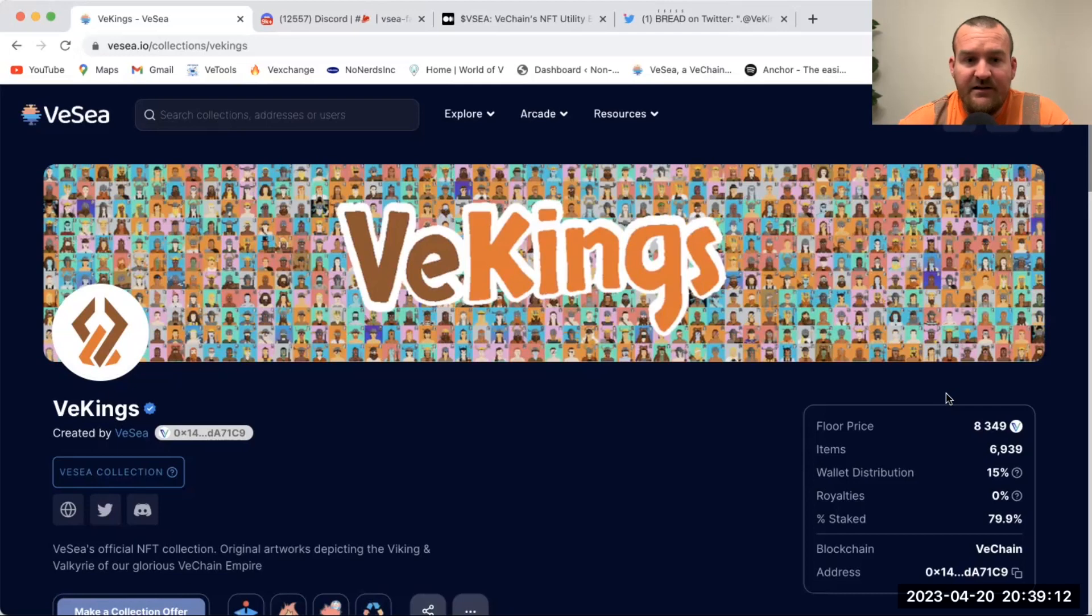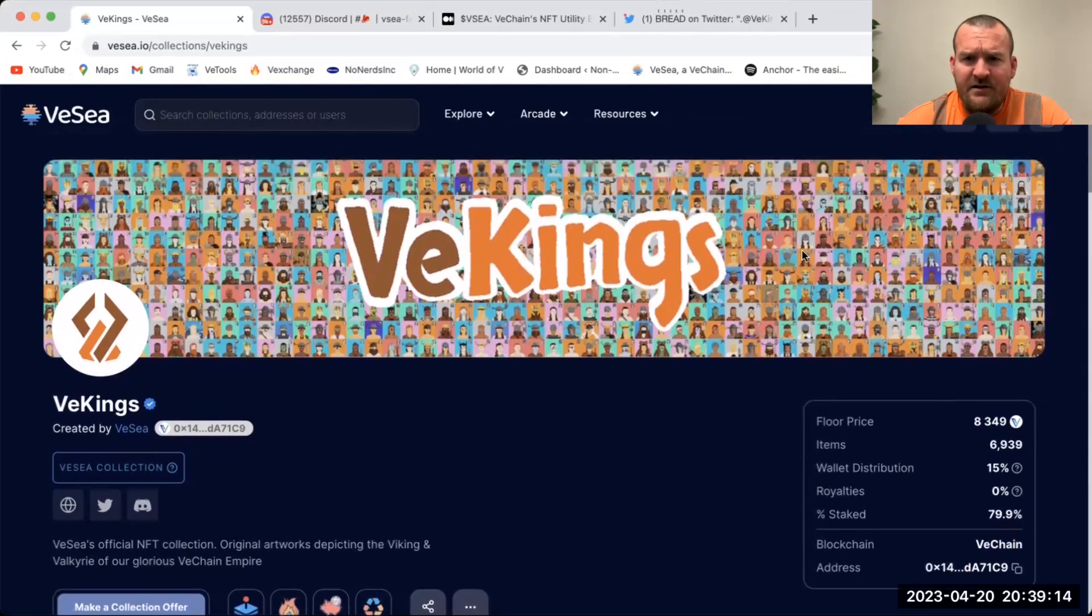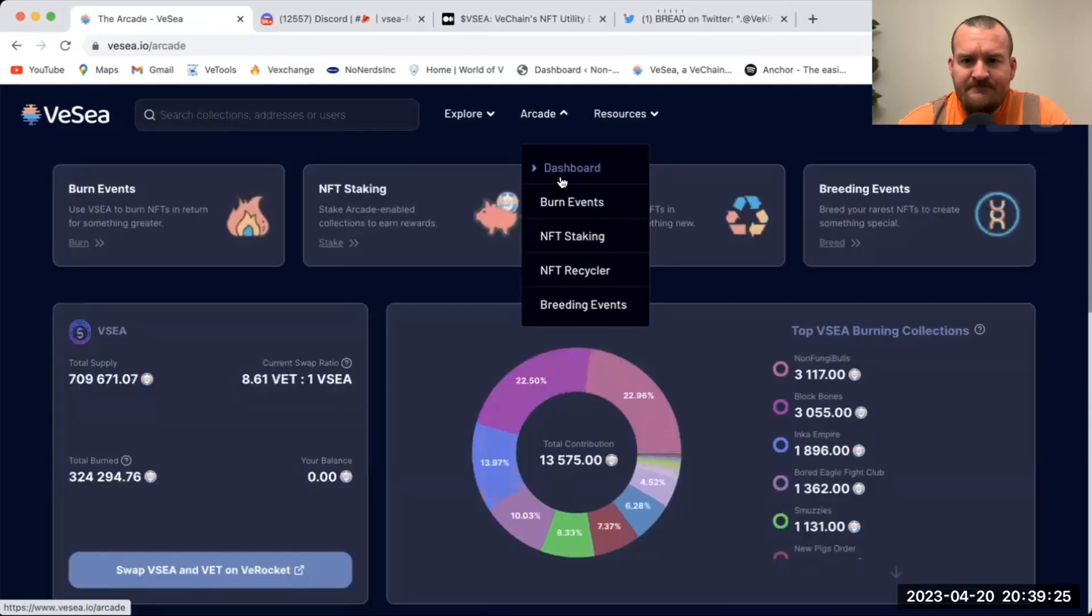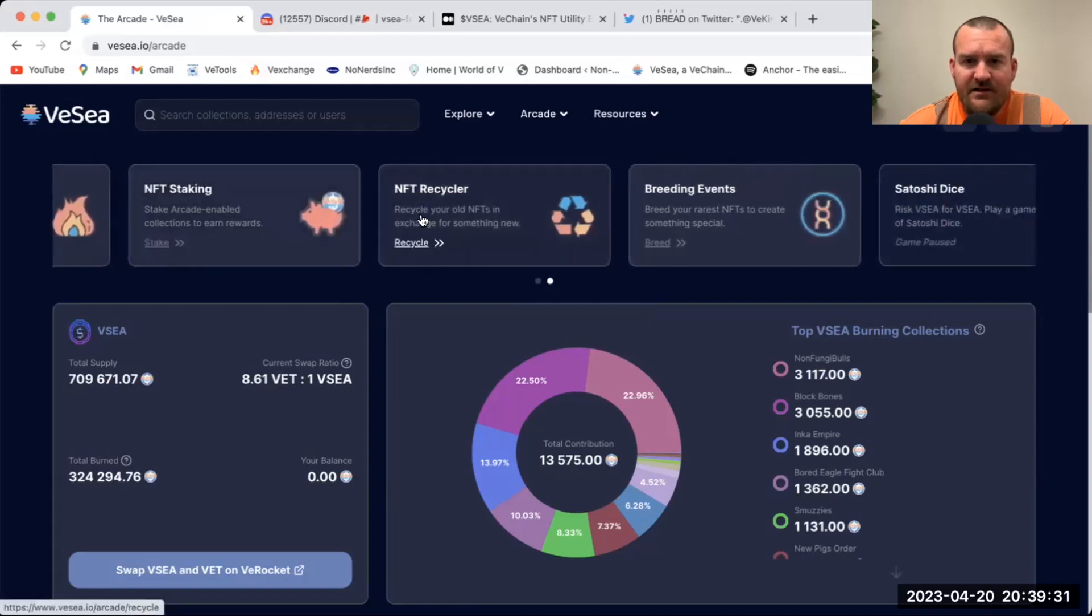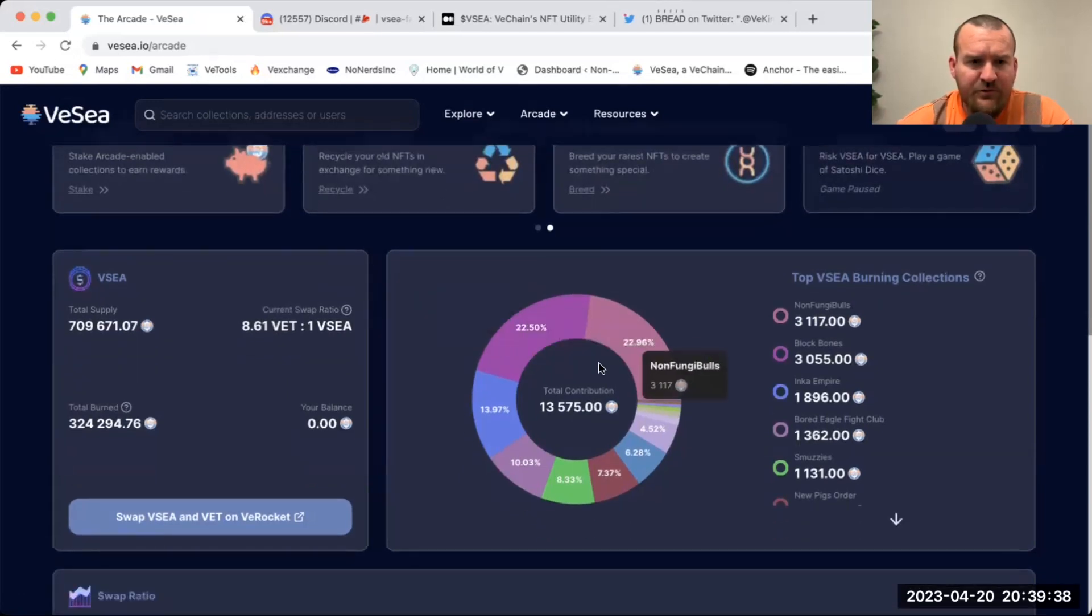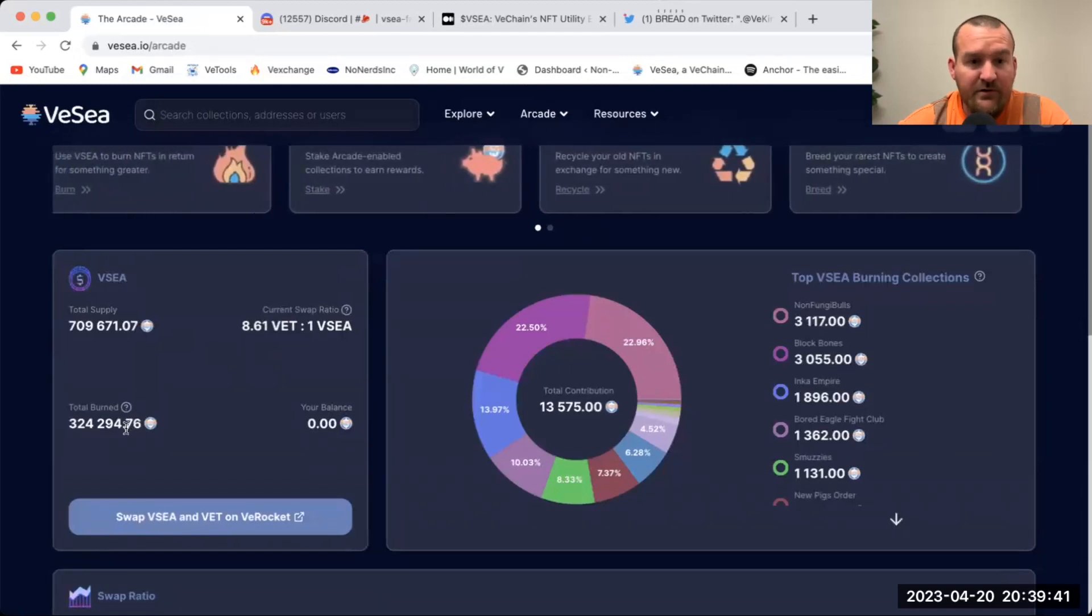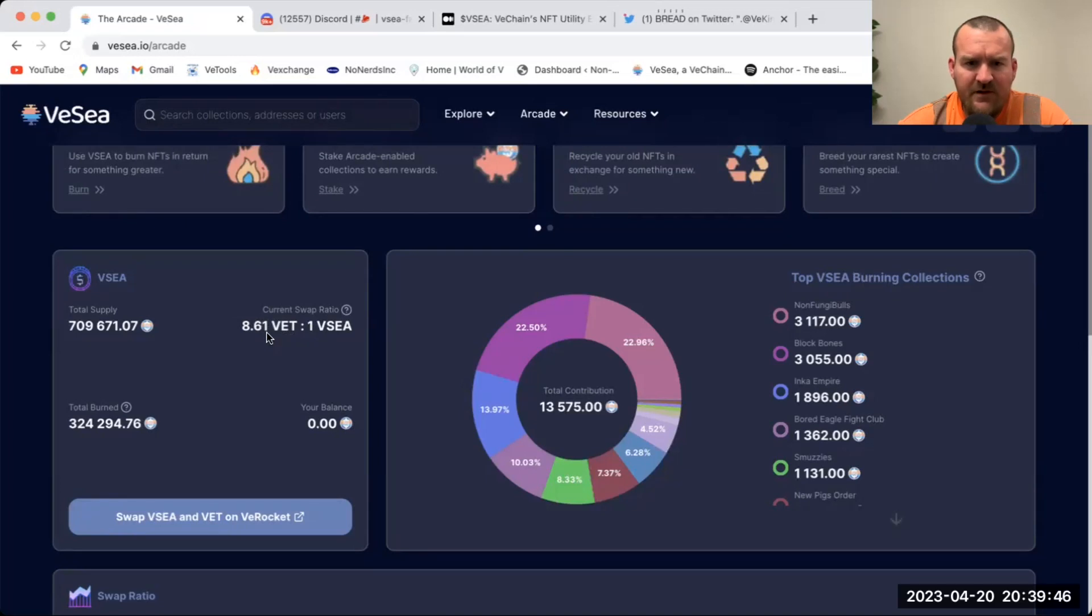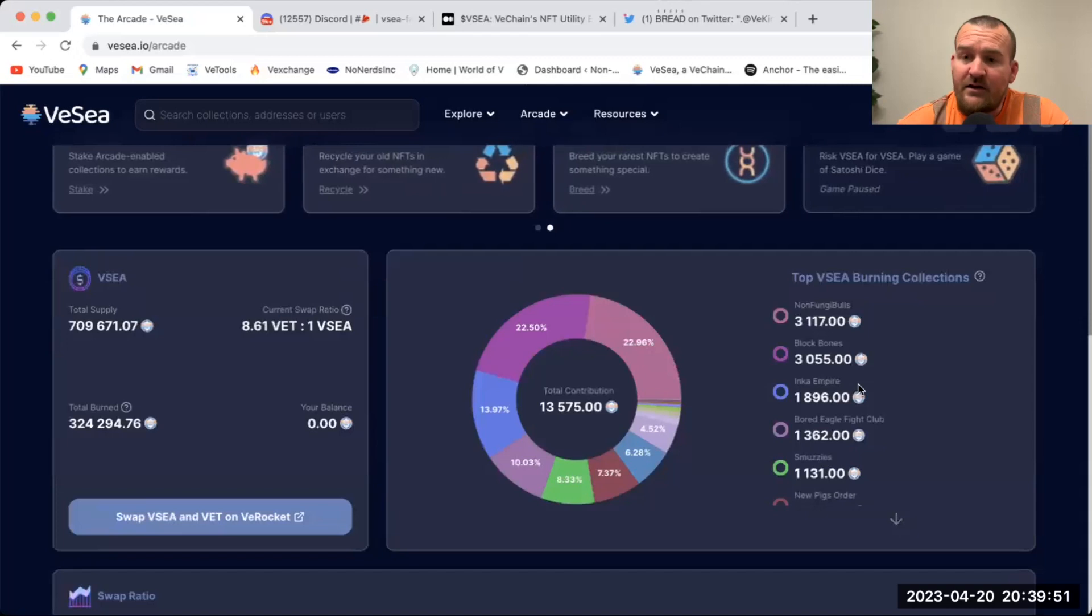If we jump in here to the Arcade, you can see they got burn events, staking, recycler, breeding events, and Satoshi Dice which is not happening. On their dashboard you can see their total supply, the amount that's been burned, your balance, and the current swap ratio. It's not bad right now. It's been down to about four or so at one point, and then the top burning collections.